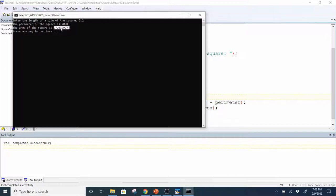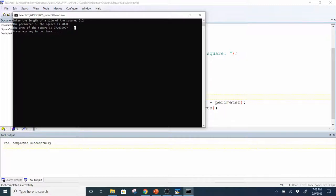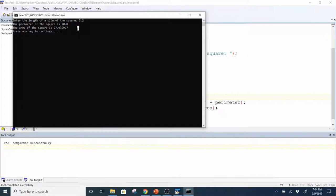There is an IEEE standard on how accurate this should be, and Java and most programming languages comply with that IEEE standard. If you want the exact value for precision-based calculations, there are classes in Java like BigDecimal that you can use. We'll talk more about classes in Chapter 3. But anyway, that's the perimeter and that's the area.